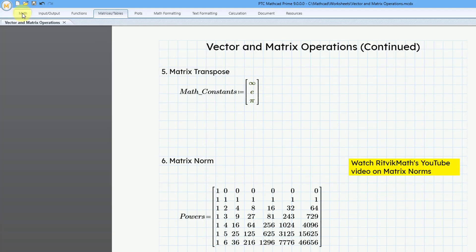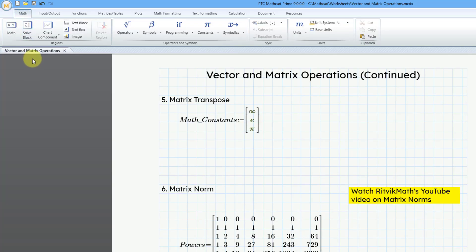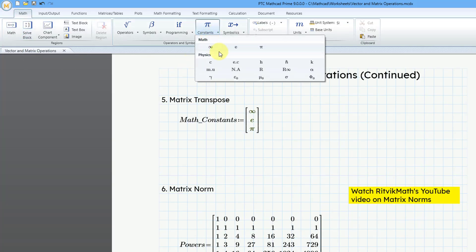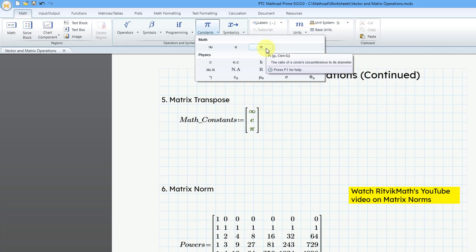If I go to the Math tab and then Constants, here you can see that we have infinity, then we have the logarithm base e, and then we have old familiar pi.